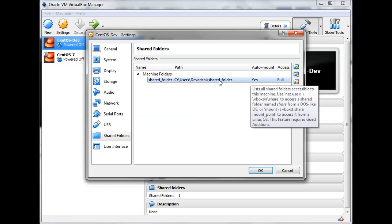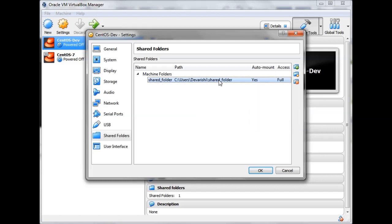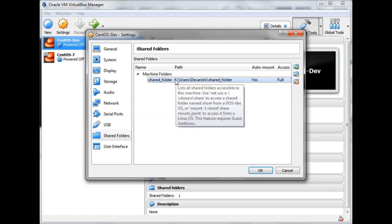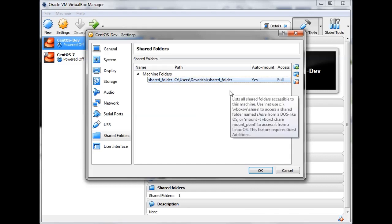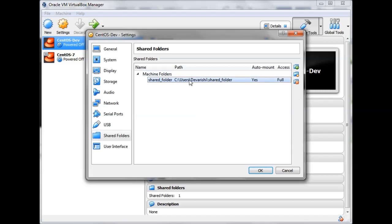Click OK. The access rights are set to Full and Auto-mount is Yes. The configuration lists all shared folders accessible to this machine. You can use the mount command with type vboxsf to mount a shared folder in Linux, or the net use command if you are on a DOS-like or Windows operating system.